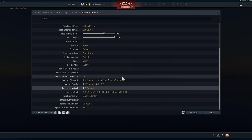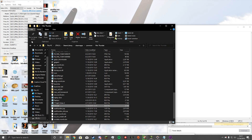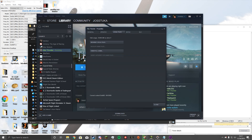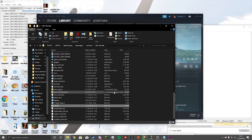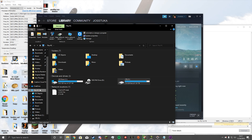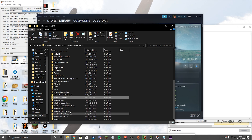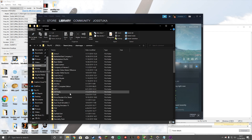Next, go to your actual War Thunder folder. If you've installed on Steam, simply right-click on Steam, go to Properties, Local Files, Browse Local Files, and that'll open it up. If you installed it without Steam, go to your boot drive, then Program Files (x86), and War Thunder is usually installed there in your C drive. For me, it's installed on Steam on my F drive.